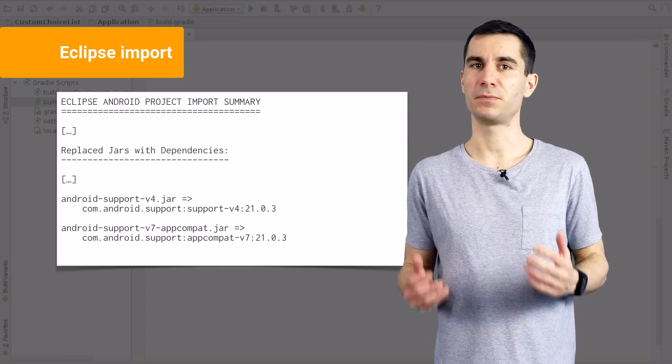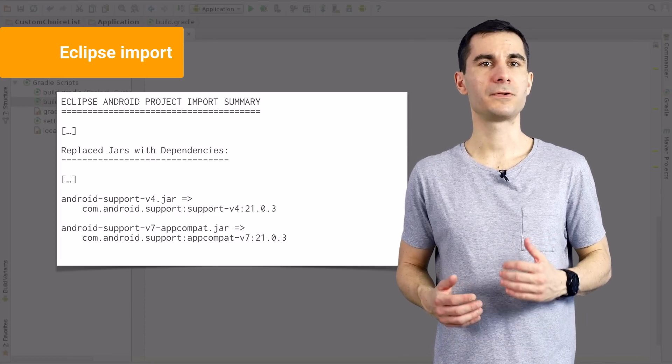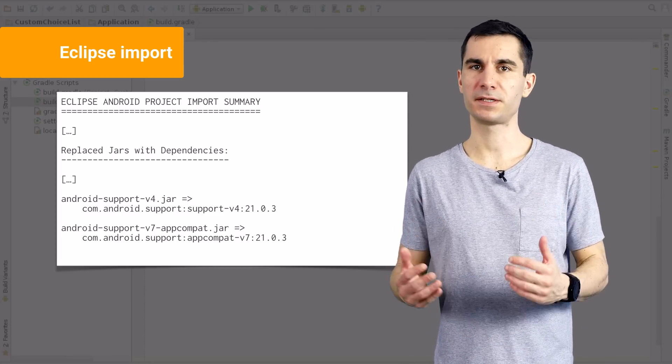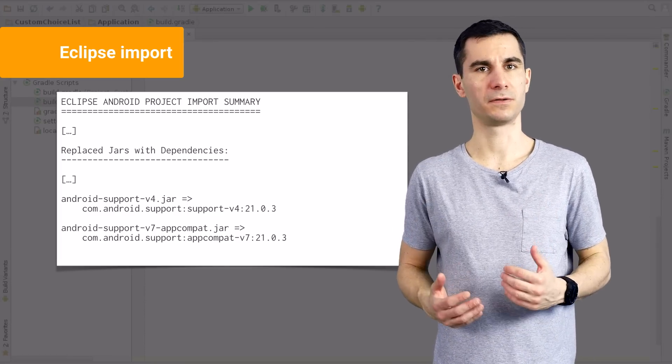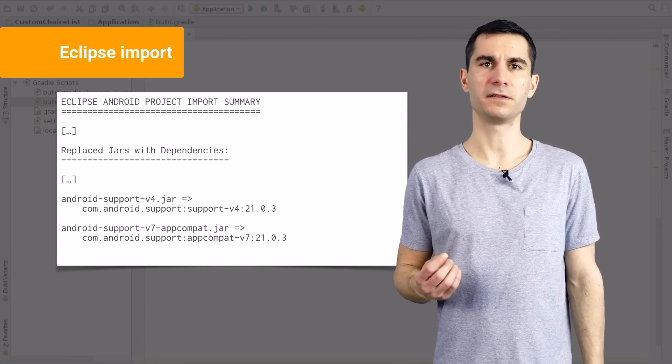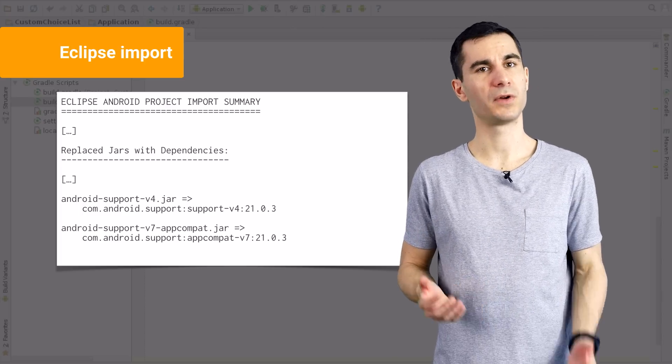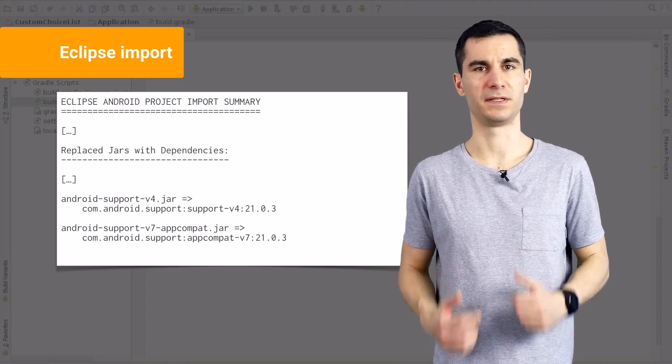When you've spent years with Ant or Eclipse, it is a big task to learn a new build system. That's why, when importing a project from Eclipse, Android Studio automatically creates Gradle files for you and even identifies commonly used libraries and brings them in as dependencies.